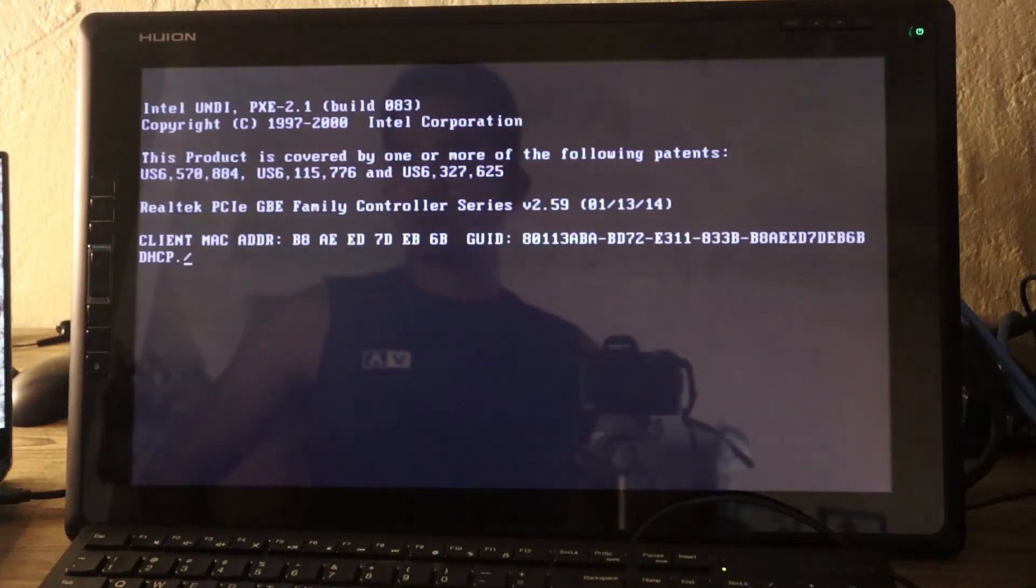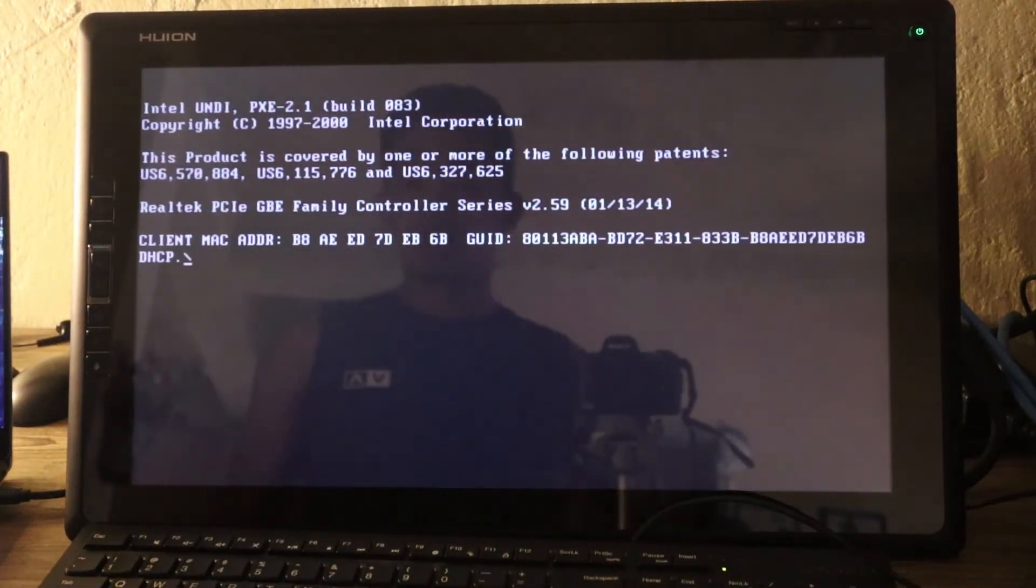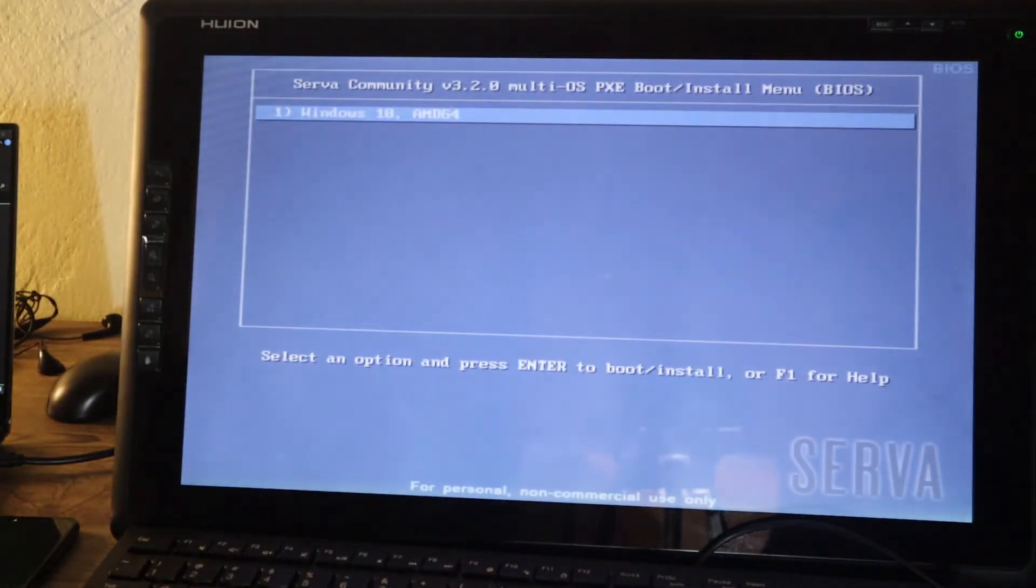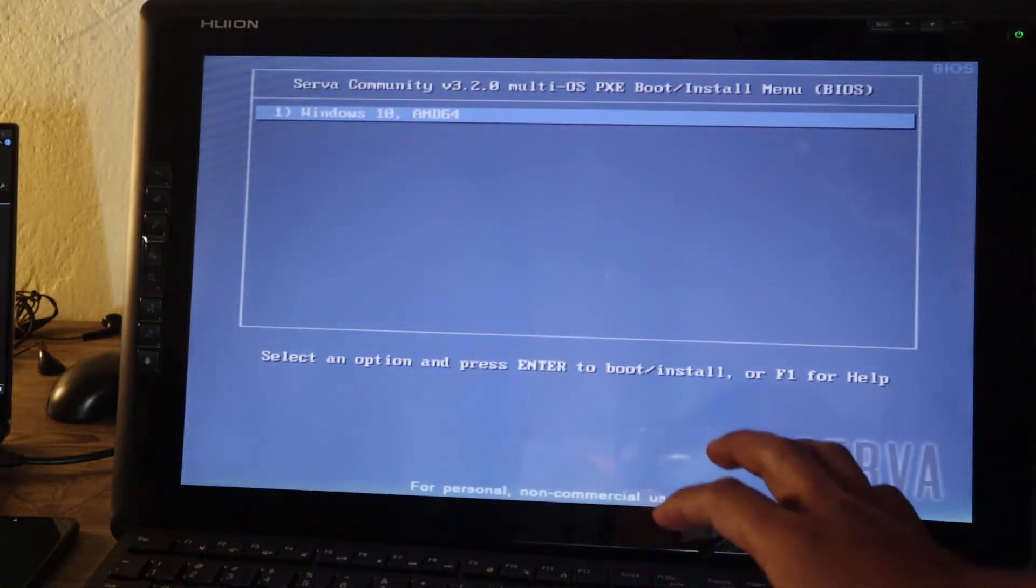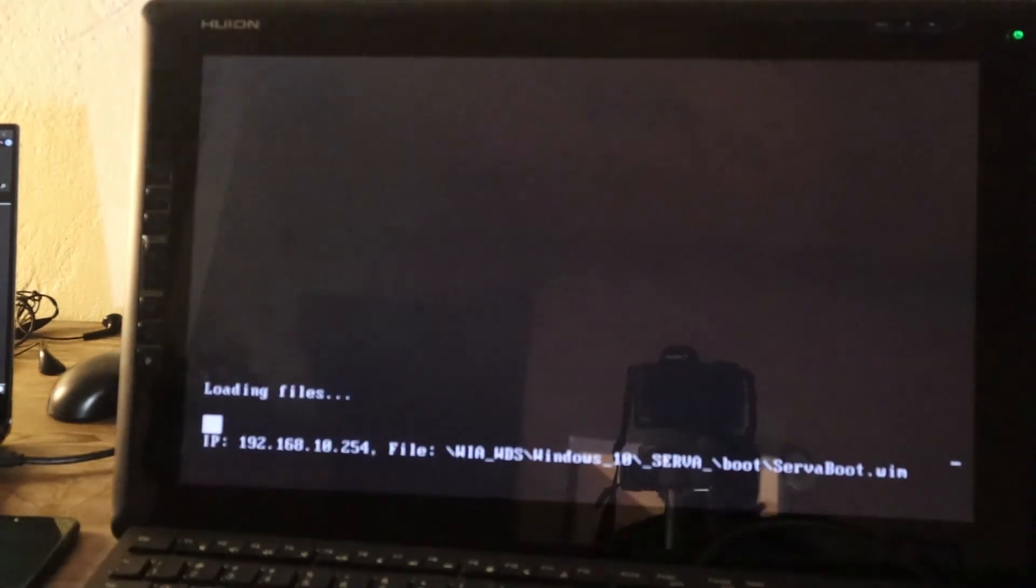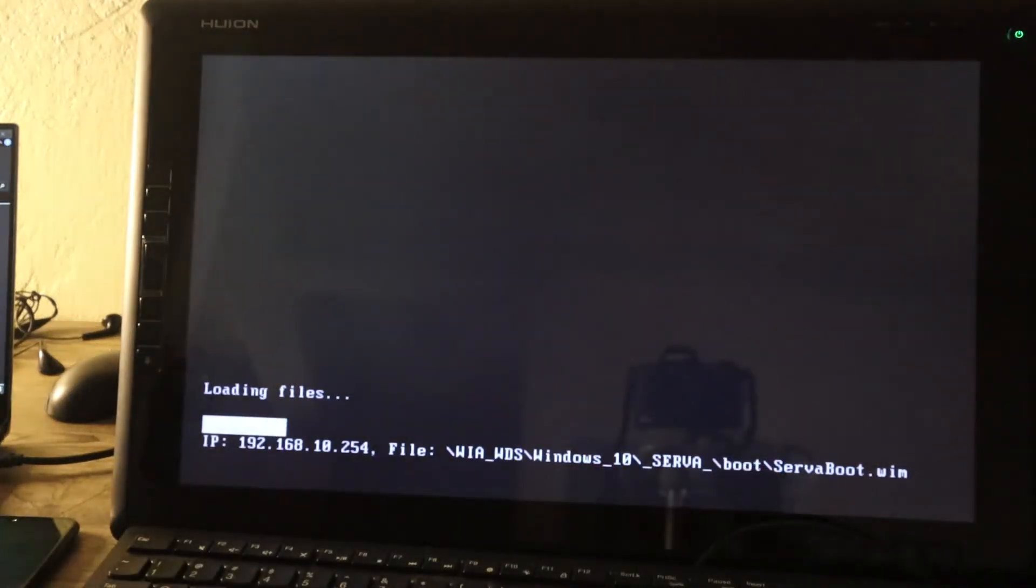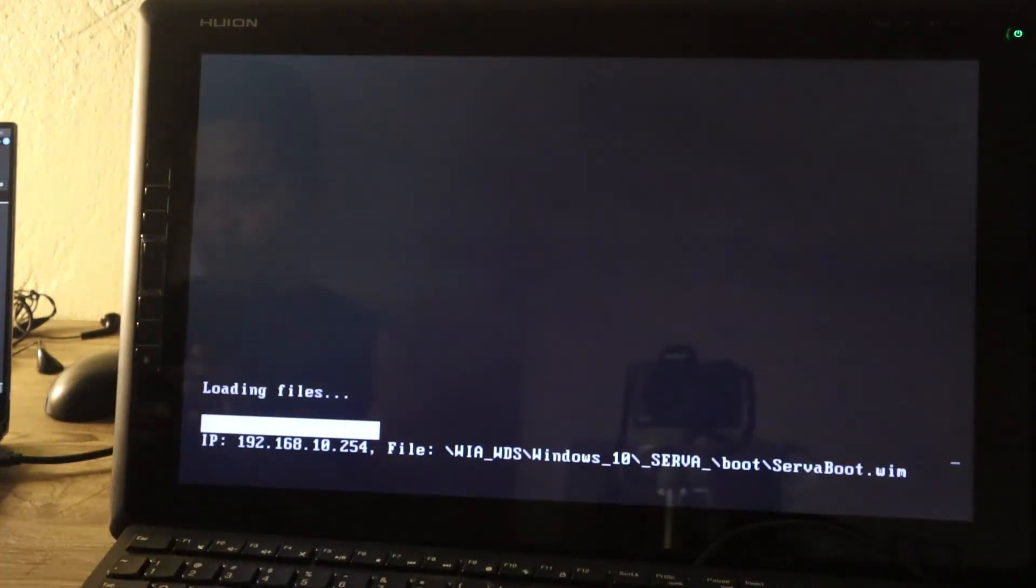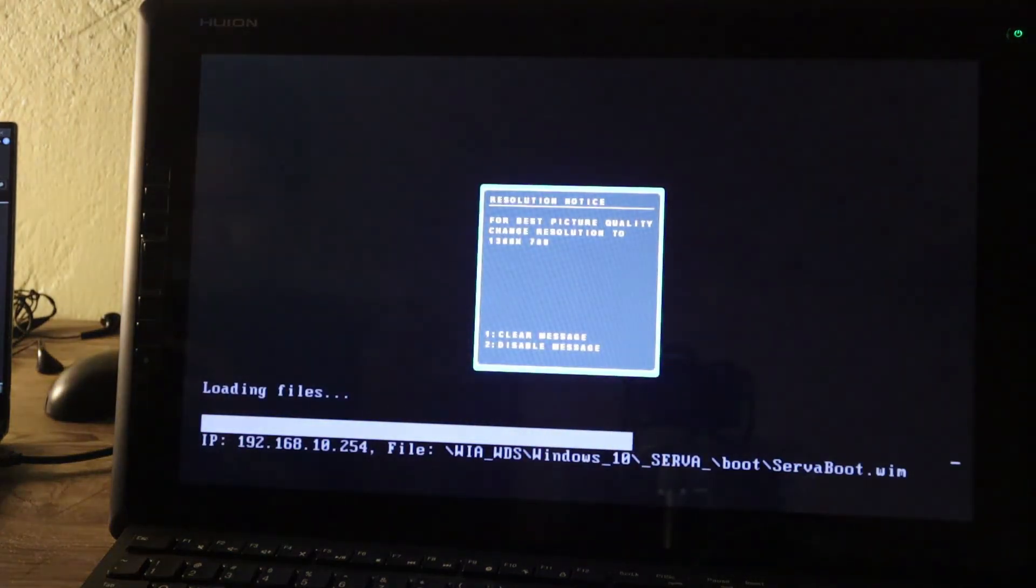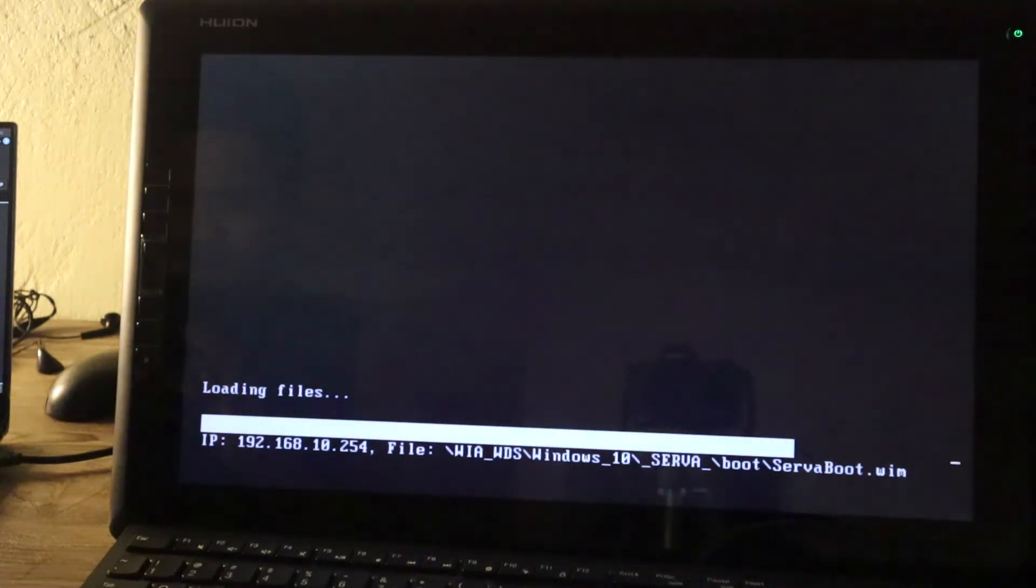This will boot from that laptop. So it's asking for DHCP. There you go. It's done. This is the windows that is coming from that laptop we have there. Just press enter and wait. You can see that IP address below 192.168.10.254. That's the IP address of our laptop that we set on that server configuration. So it means we're booting from that server.